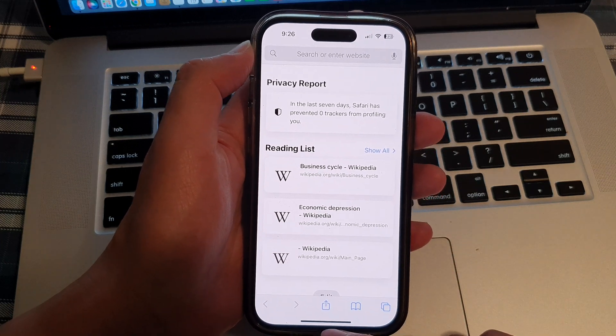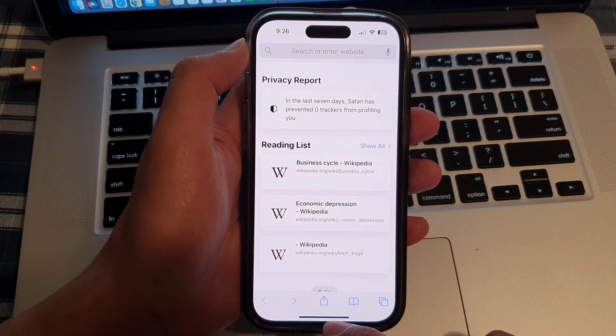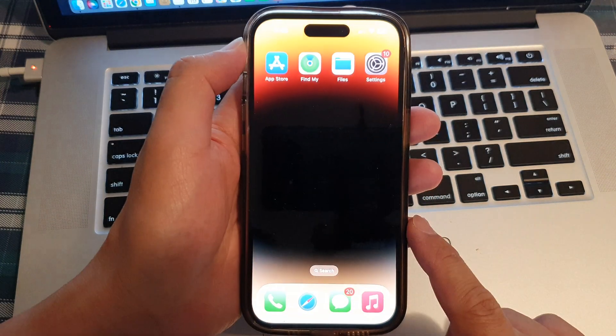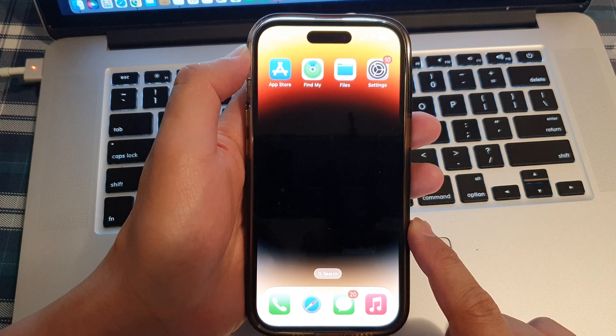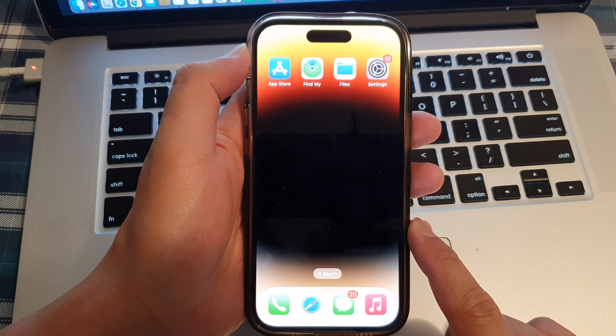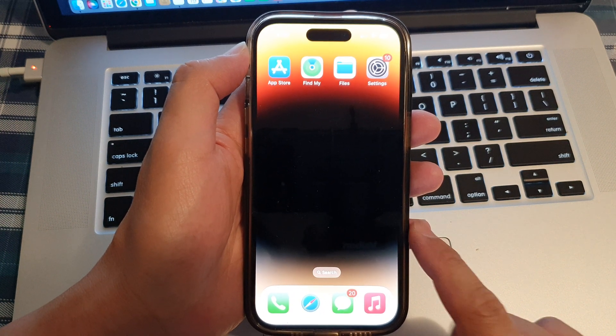And finally, you can swipe up to go back to the home screen. Thank you for watching this video. Please subscribe to my channel for more videos.